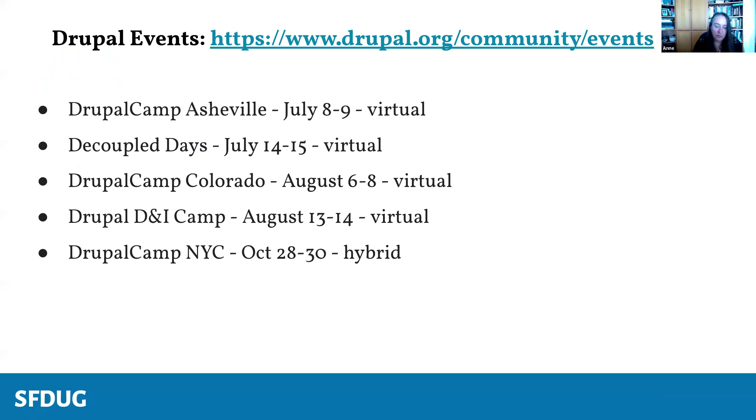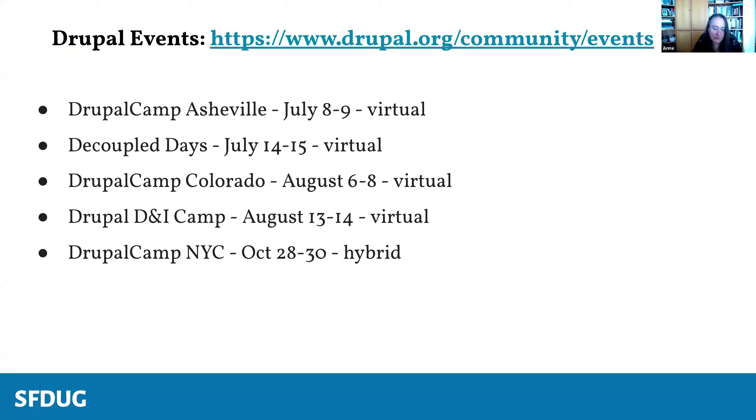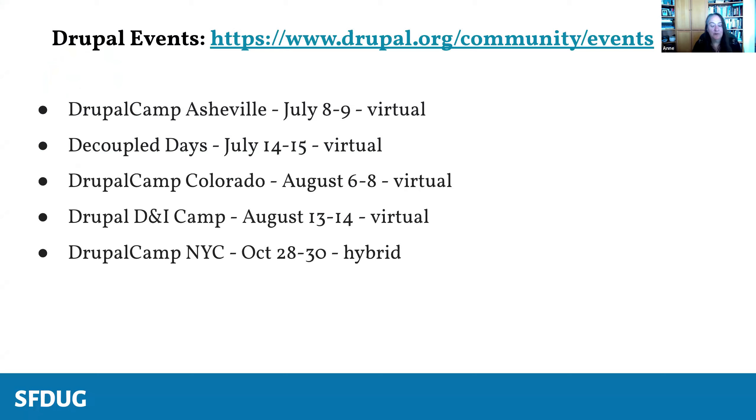Drupal events that are coming up: Drupal Camp Asheville, July 8th to 9th, all virtual. We have a couple of days, July 14th through 15th, also virtual. Drupal Camp Colorado, August 6th to 8th virtual. Drupal D and I camp, Diversity Inclusion Camp, August 13th to 14th, also virtual. And Drupal Camp New York City, October 28th to 30th, which is hybrid, which is exciting to see.